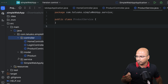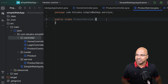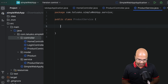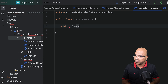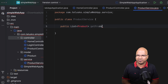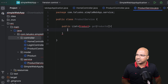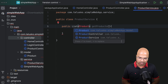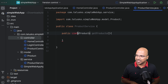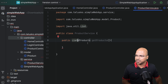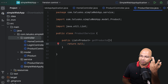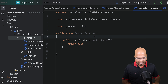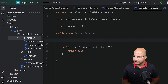I'll create packages: one for the controller, one for service, and one for model. All the controllers will go in the controller package, all the models in the model package, all the service classes in the service package. Once we start with the database, we will also create a repo package. I'll move the product class to the model package and the controllers to the controller package.